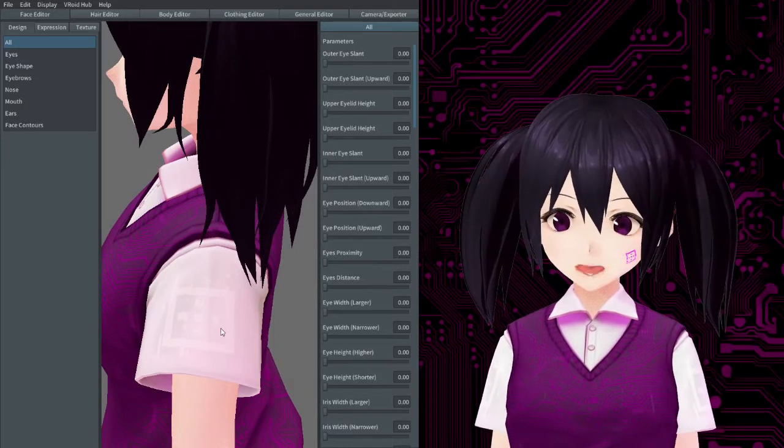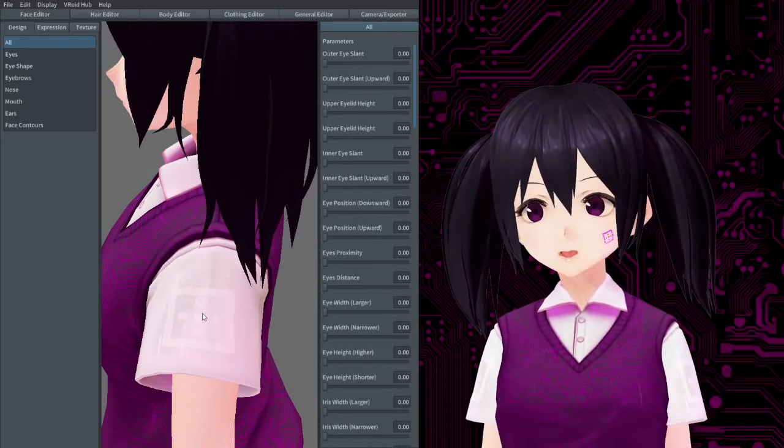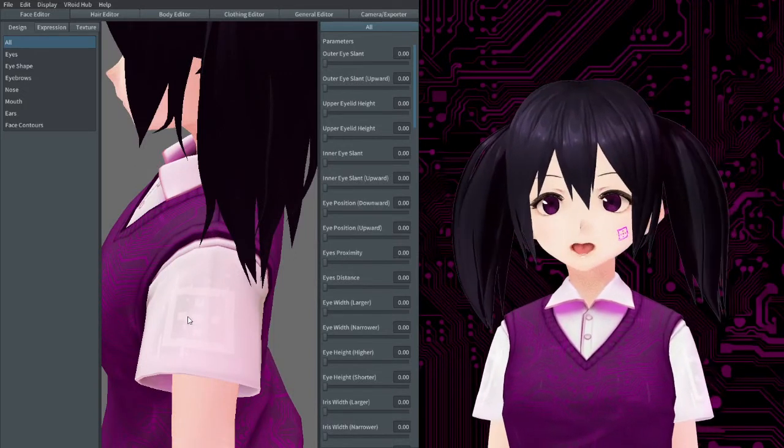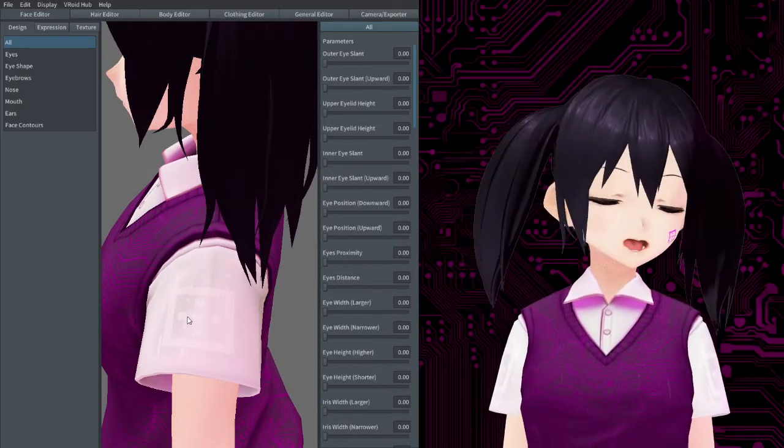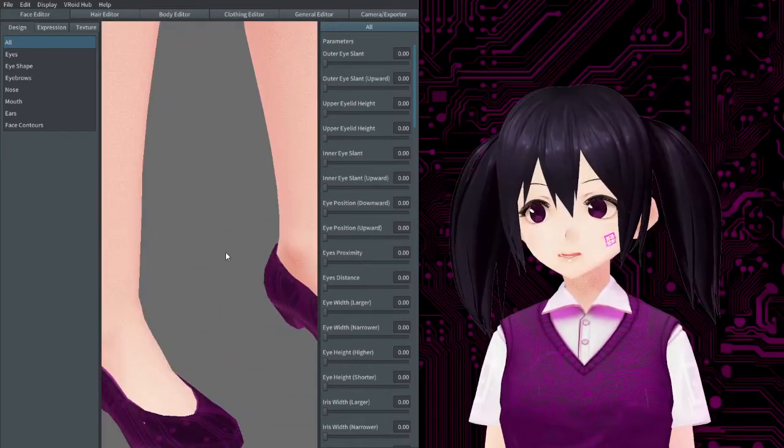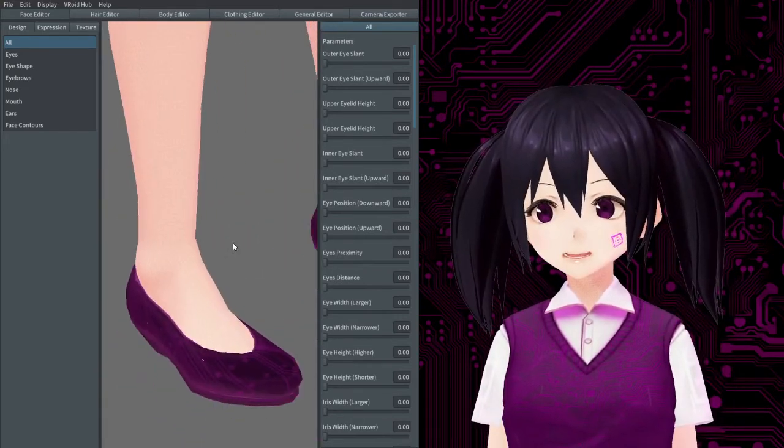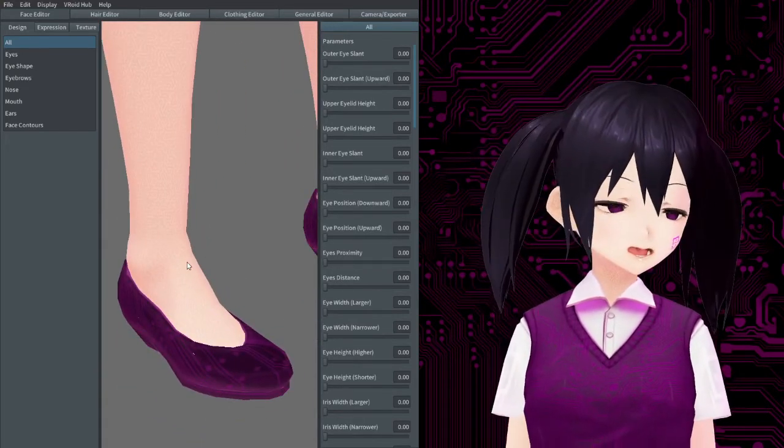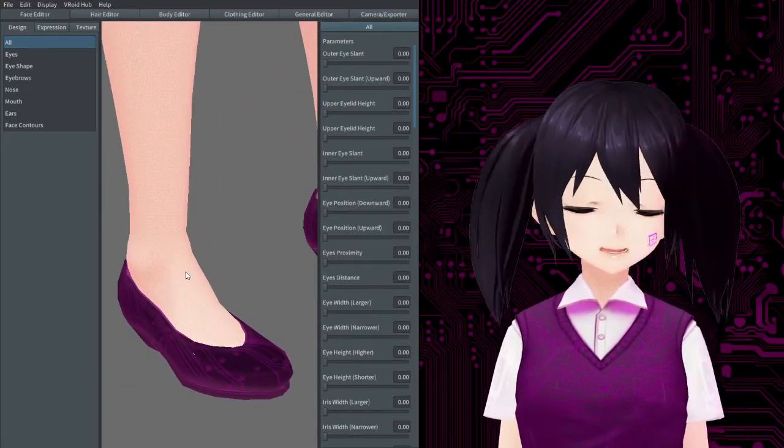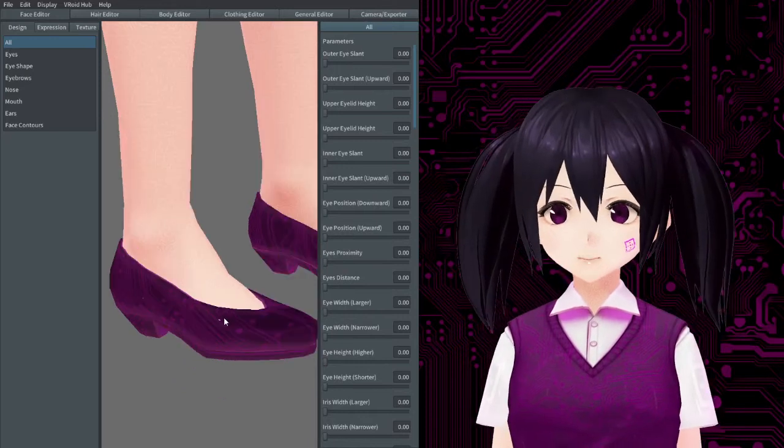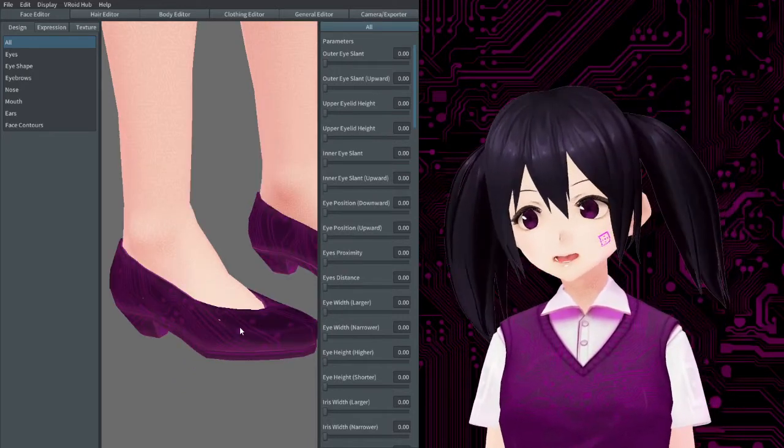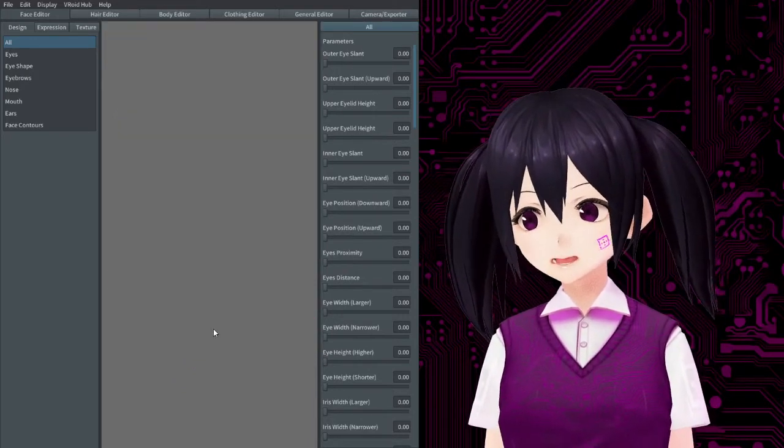On the sleeve here we have more circuit design. We also have the server logo but it's really faint. On the legs we also have the circuit design and then on the heels we also have the circuit design.